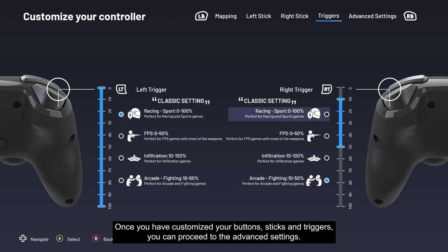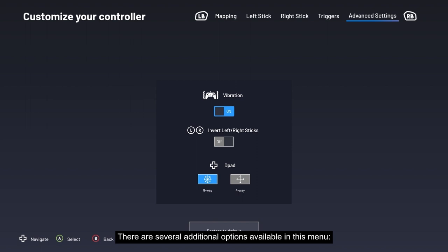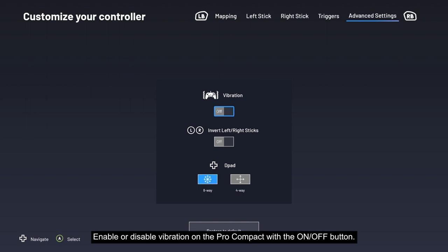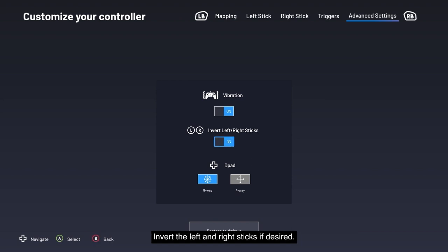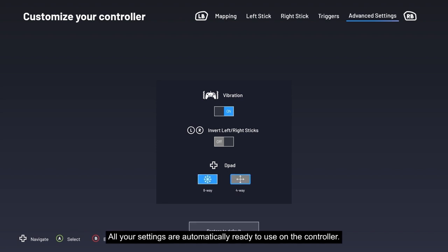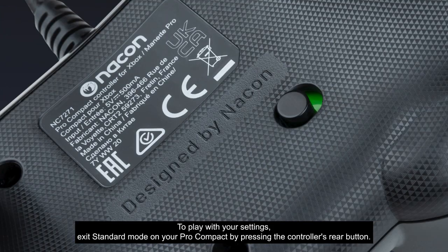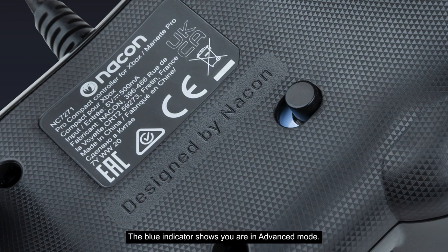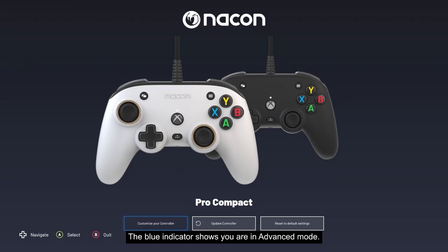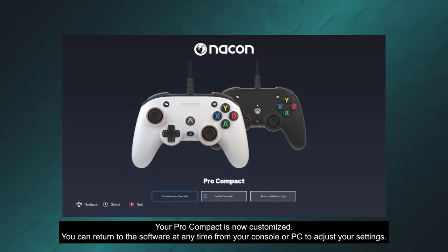Once you have customized your buttons, sticks, and triggers, you can proceed to the Advanced Settings. There you can enable or disable vibration, invert the left and right sticks if desired, and choose between four or eight directions for the D-pad to suit your game type. All your settings are automatically ready to use. To activate them, exit standard mode on your Pro Compact by pressing the controller's rear button — the blue indicator confirms you are in advanced mode. Your Pro Compact is now customized, and you can return to the software at any time to adjust your settings.